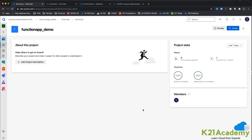In this lab, we will be seeing a functions demo, which is going to be Azure Functions — that is your serverless architecture. We have seen quite a number of labs on web apps and other areas of demos. Now we will be seeing how you can use Azure DevOps to actually deploy functions.